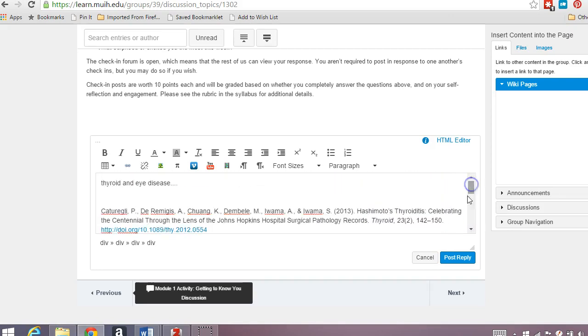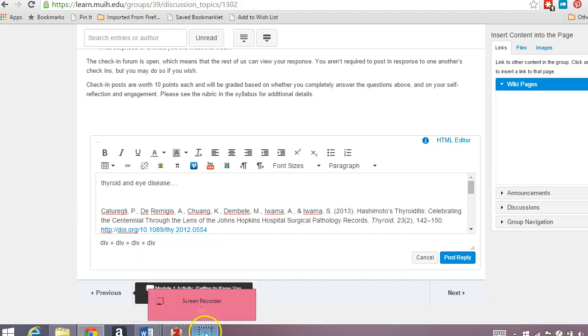So I hope this makes your life a little bit easier. The best thing to do is just download it, play around with it, and see if you like it. It's free, so if you don't like it, you can look for another type of citation software, or just do it the old-fashioned way, by hand, if that works for you, too. All right, so I hope that was helpful. Let me know if you have any questions.